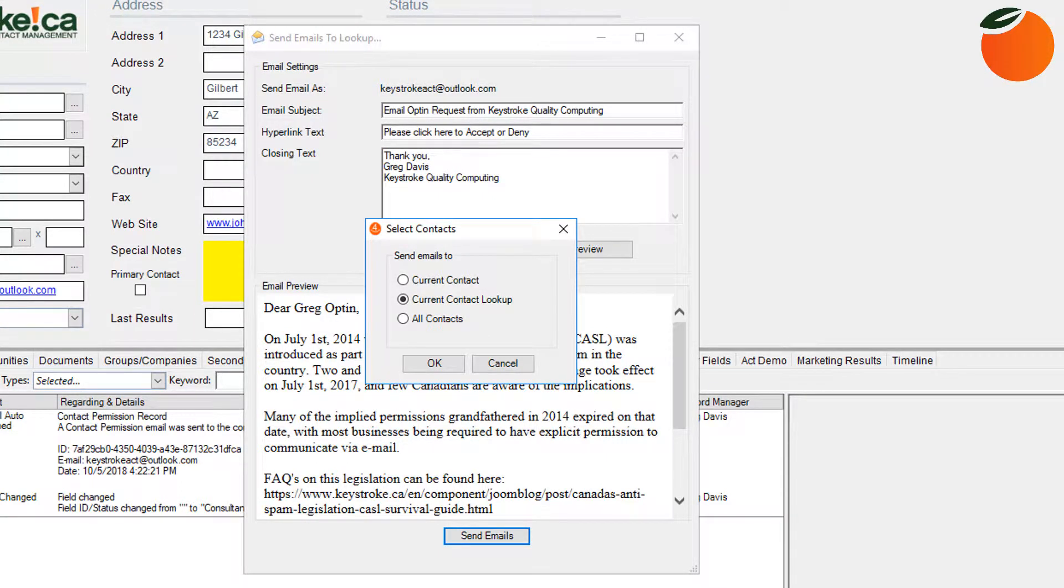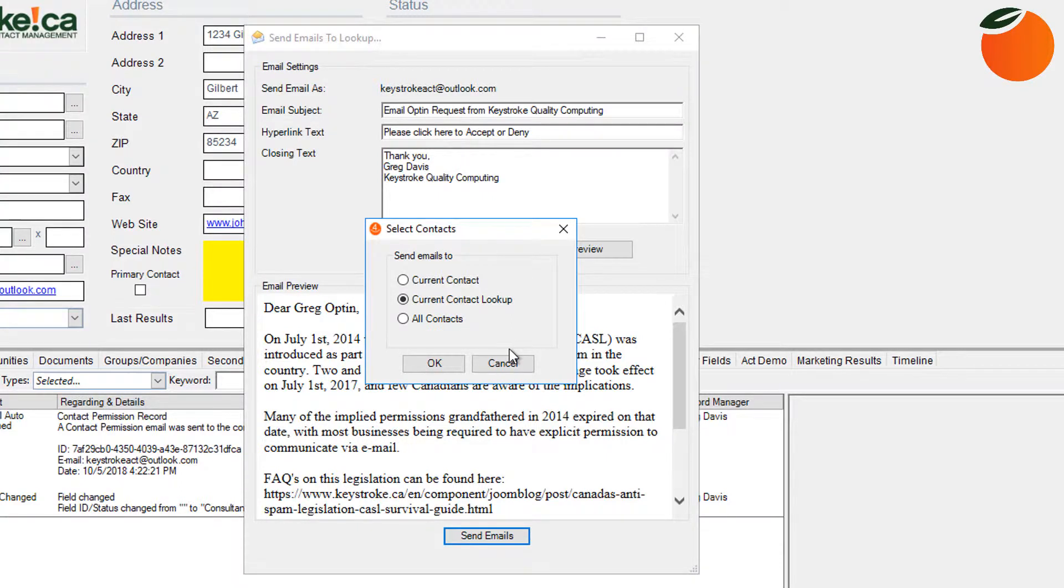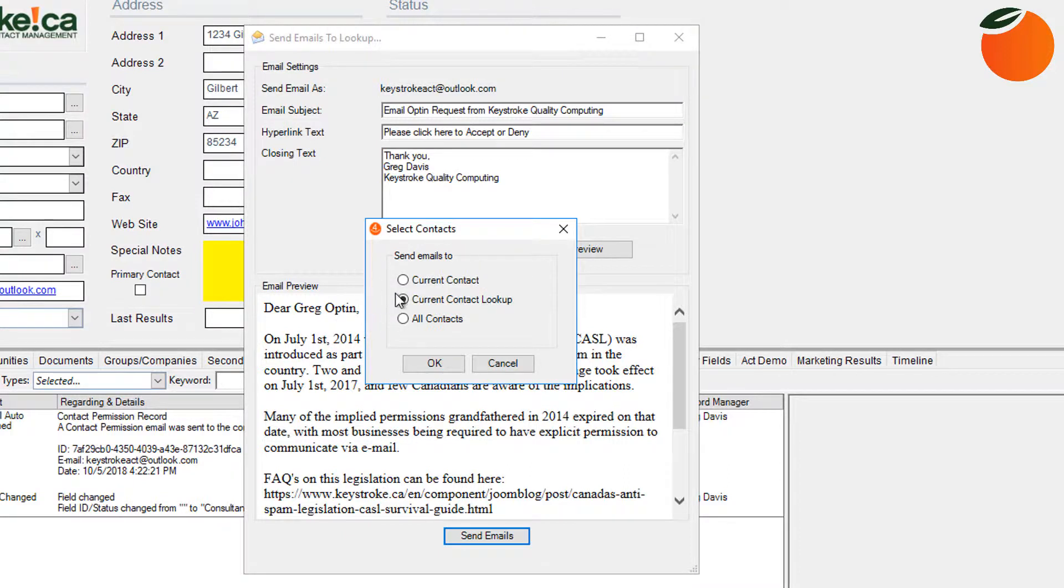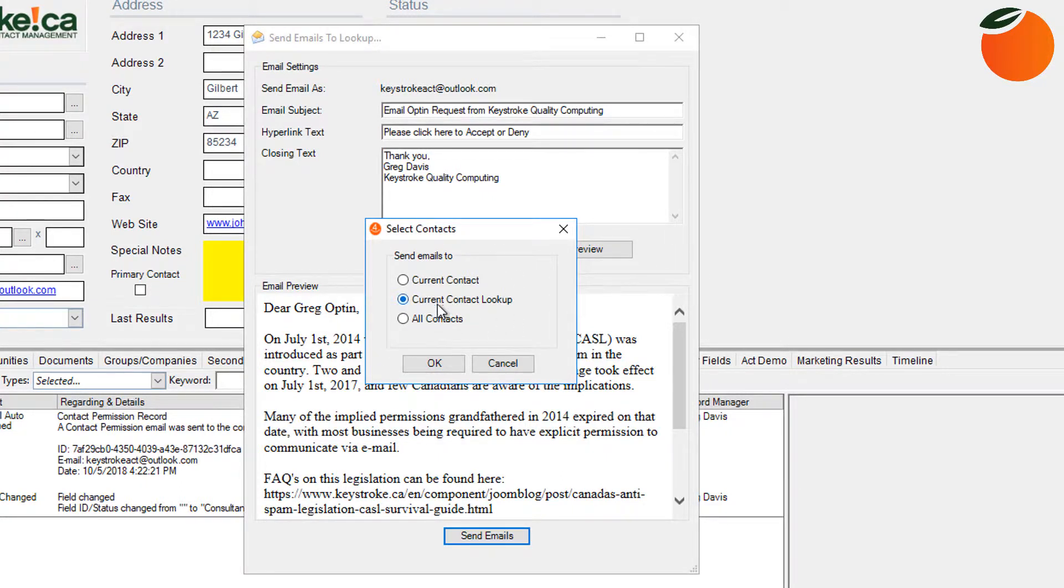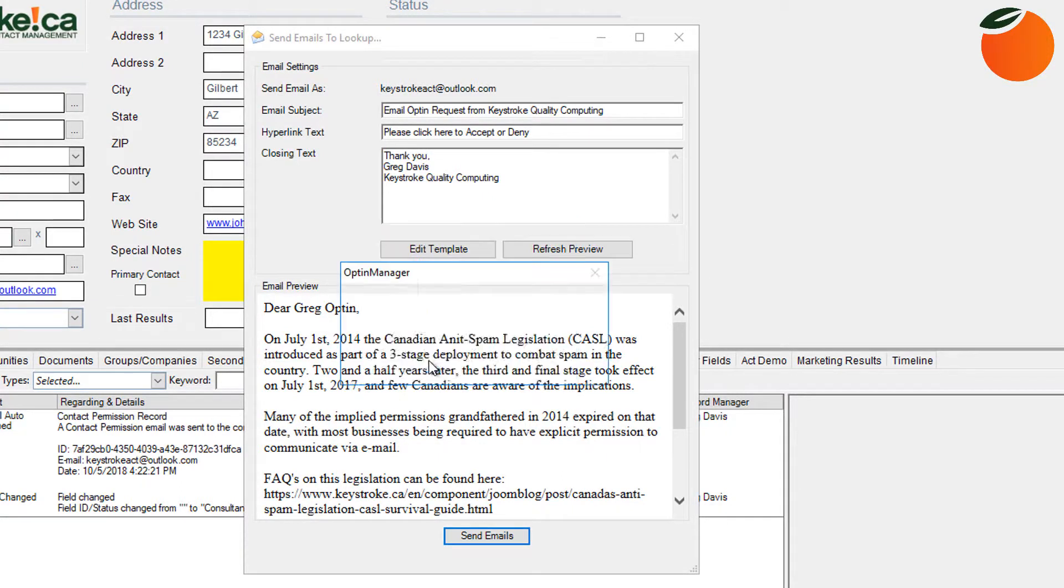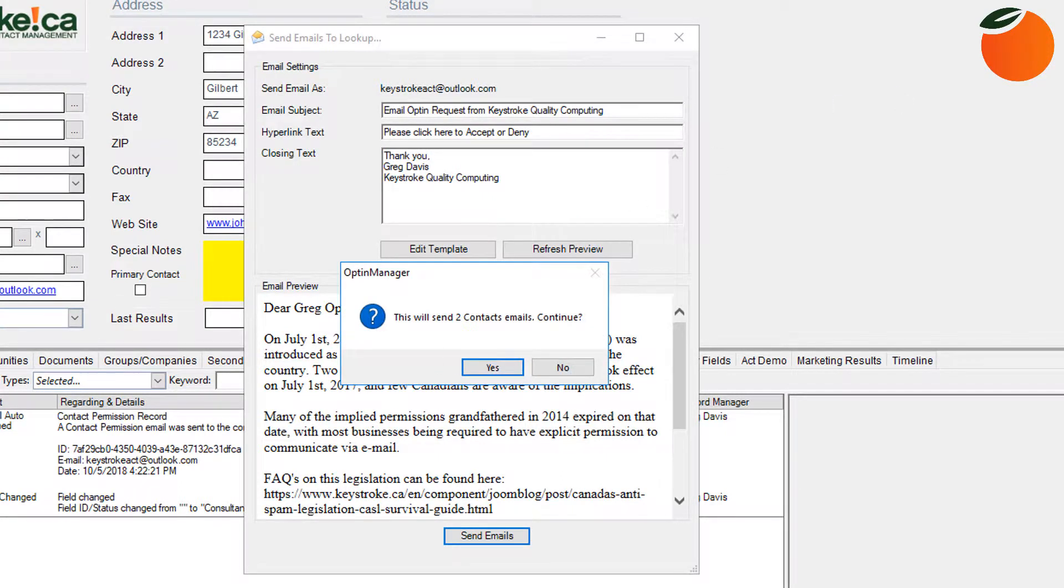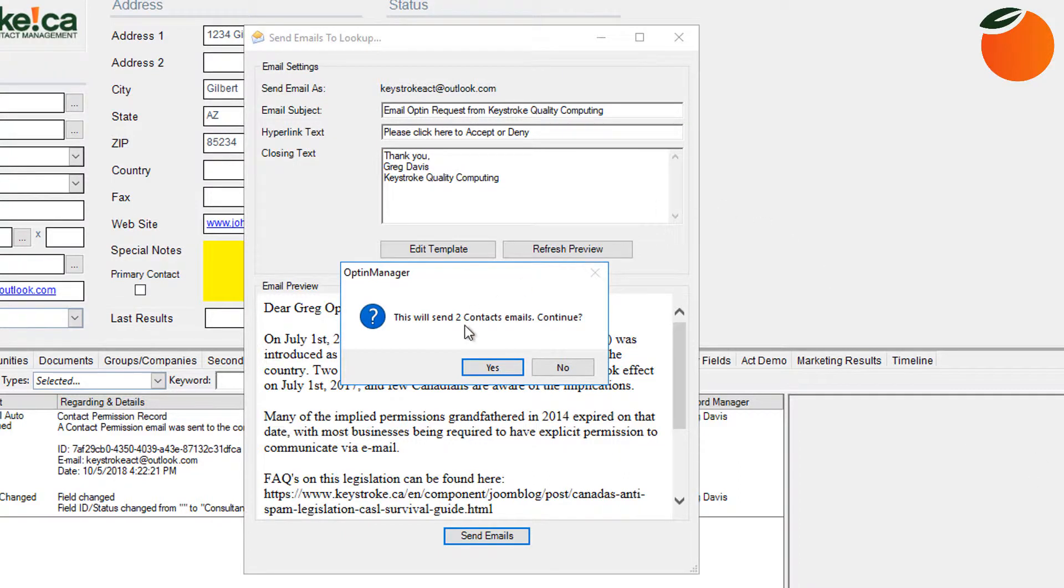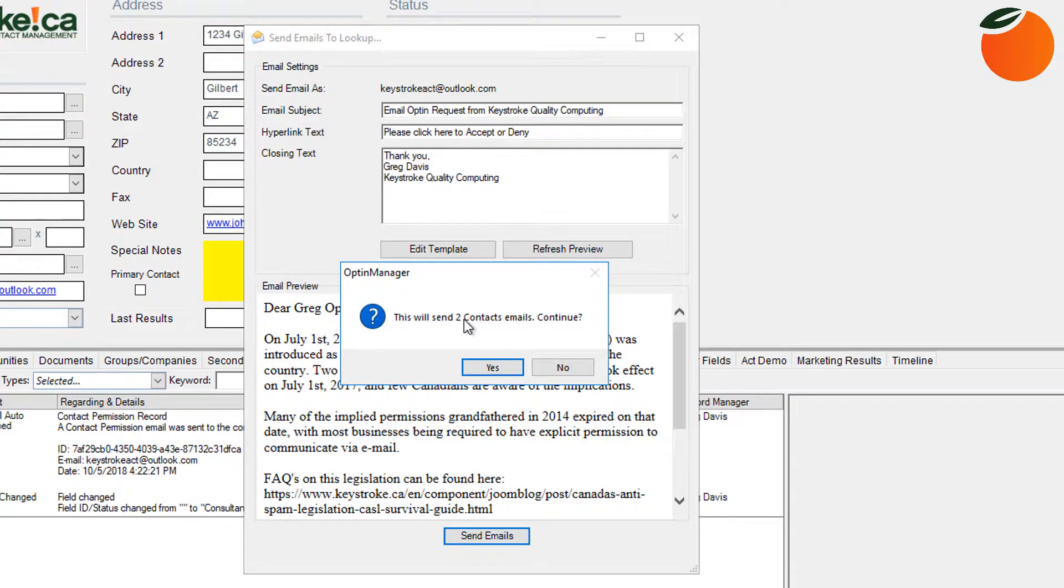And we really strongly discourage you from ever using send to all contacts because that's really the whole point of this—to have targeted solicited permissions. And sending it out to all the contacts really obviously defeats that purpose. So we're going to choose the current lookup and then click OK. This is just confirming to me that it's going to send to two contact emails, so I'm going to go ahead and click yes to continue.